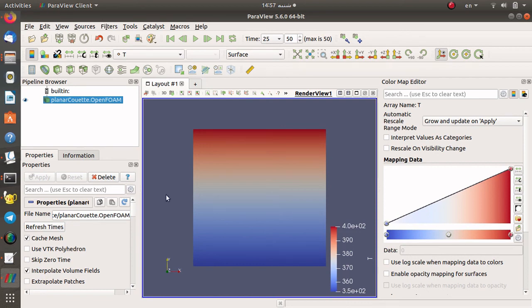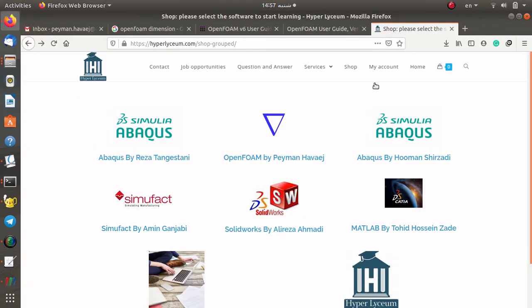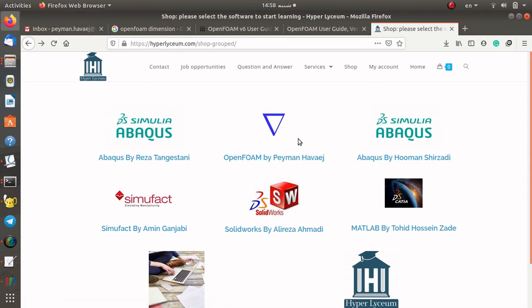If you enjoyed this video and tutorial, please don't forget to subscribe to our channel on YouTube and also visit our website Hyperlysium to find more tutorials about other software or packages, and to access the source code for each of these tutorials. If you have any questions, please feel free to ask and I will try to provide further videos. Until the next video, goodbye.